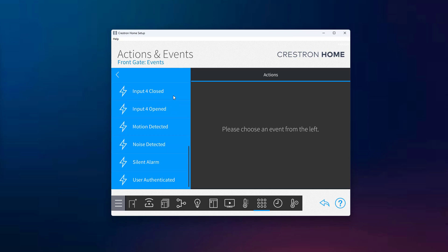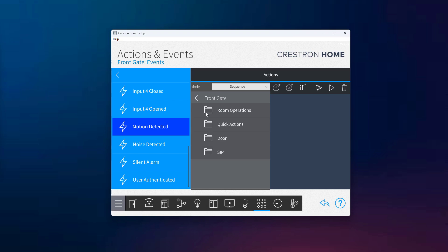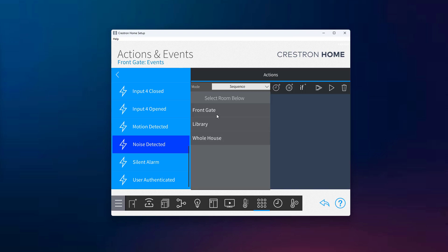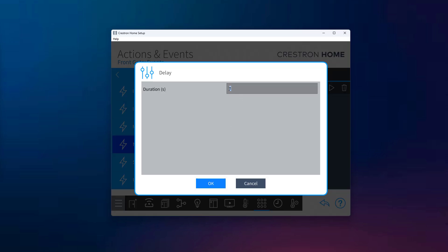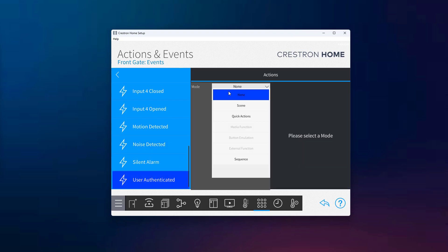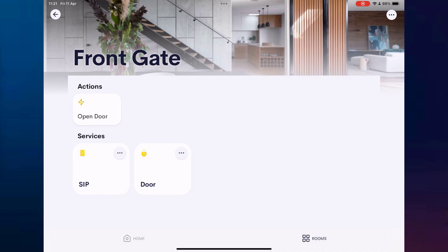Let's look at a few examples. First, we'll connect the motion detection event to a SIP call, so when someone approaches the intercom, the call is automatically triggered to all panels. Next, we'll link the noise detection event to a third-party relay device on the same network, which could activate something like an exterior light or security siren. And for the final example, we'll take the user-authenticated event — which signals that a valid user has entered their code and the door has been opened — and connect it to a cloud-based push notification driver. This way, whenever the event is triggered, you receive a notification directly on your phone.